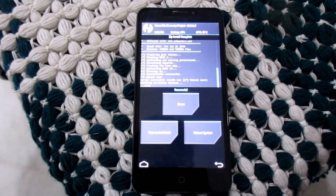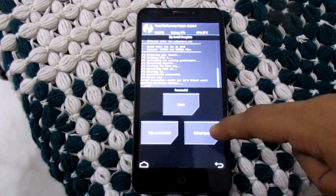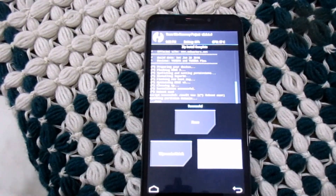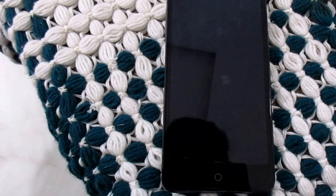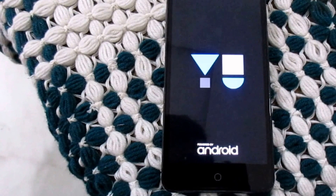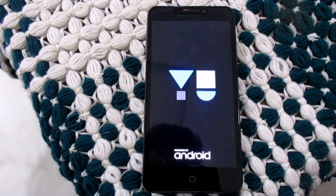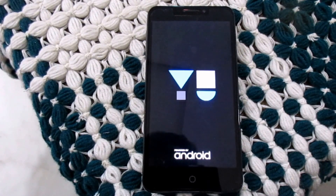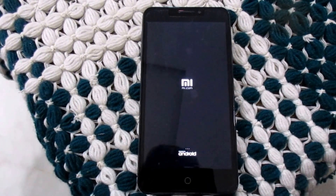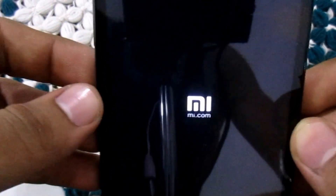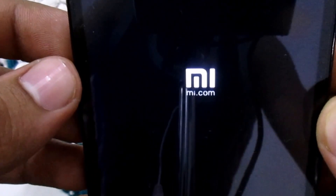We have flashed our new MIUI 8. So we have to simply press reboot system. There you can see the new MI logo. MI.com and this is powered by Android.